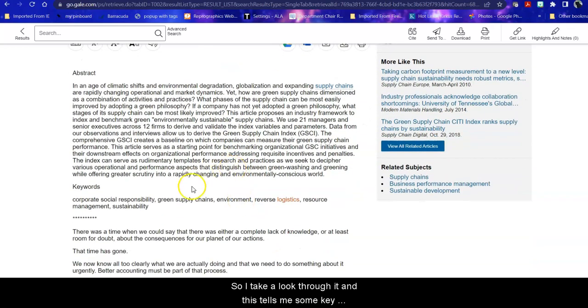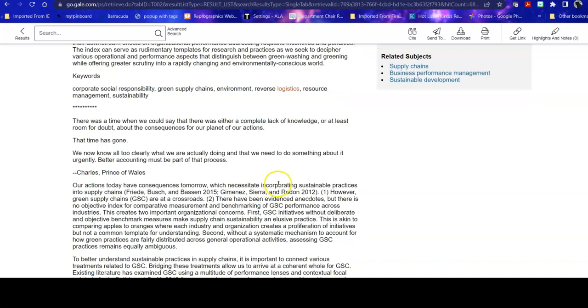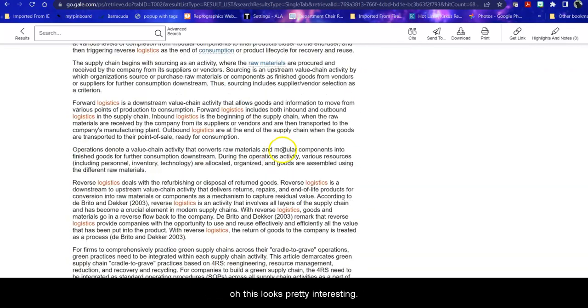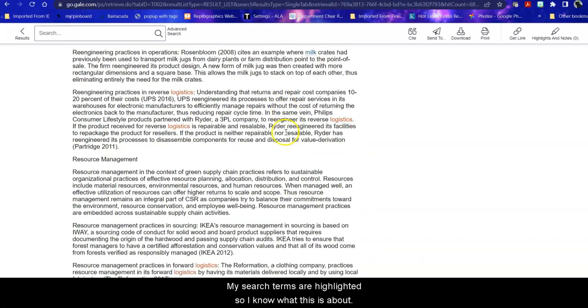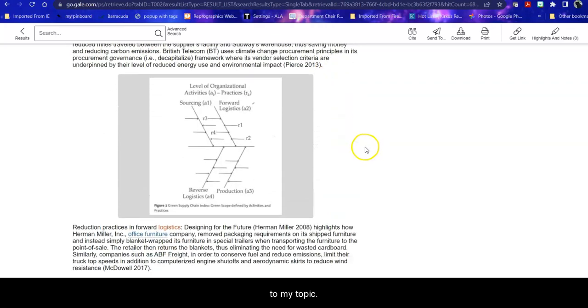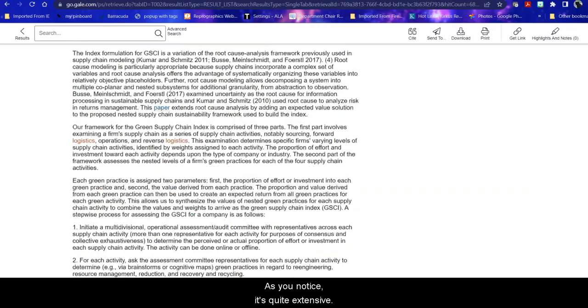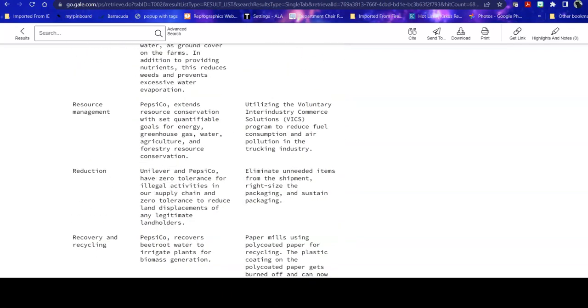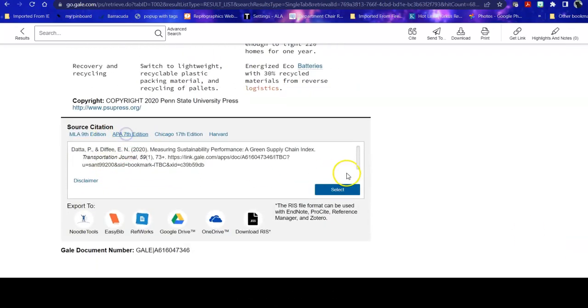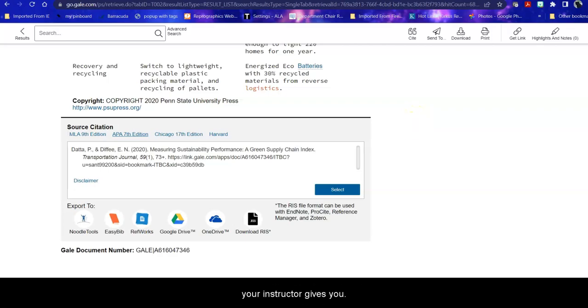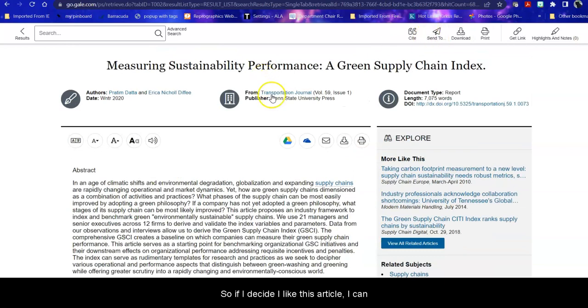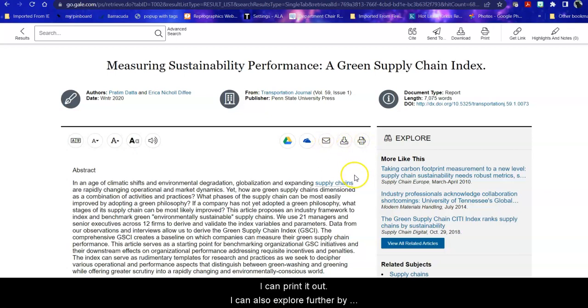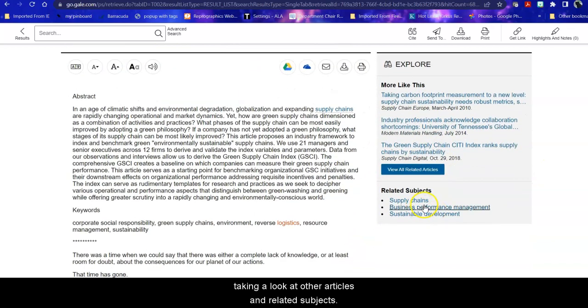So I take a look through it and this tells me some keywords or other search terms that this database considers to be important to this article. And then we read through it and we say, oh this looks pretty interesting. My search terms are highlighted so I know what this is about. It talks about various things applicable to my topic. And as you notice, it's quite extensive. At the bottom it gives me their resources that they used. And it helps you with your citation. Make sure that you fix your citation when you put it in your paper because sometimes the robot doesn't quite get it right. So follow the example that your instructor gives you. So if I decide I like this article, I can save it to my Google Drive, to my OneDrive, I can email it to myself or download it, I can print it out. I can also explore further by taking a look at other articles and related subjects.